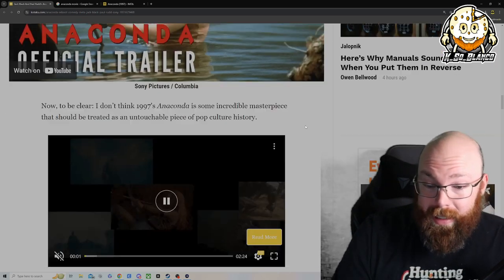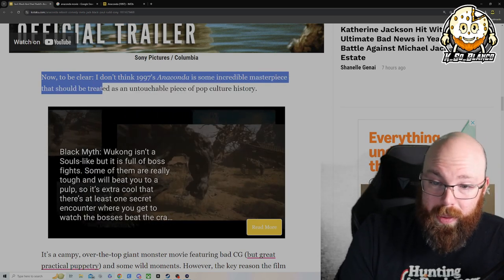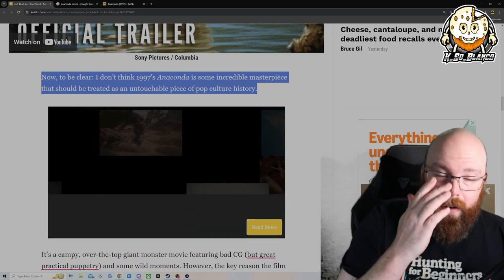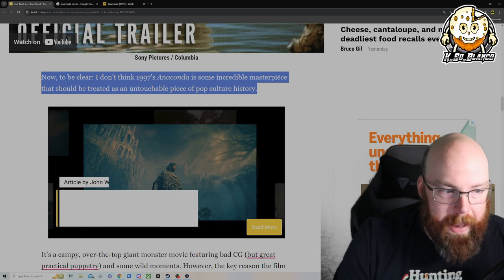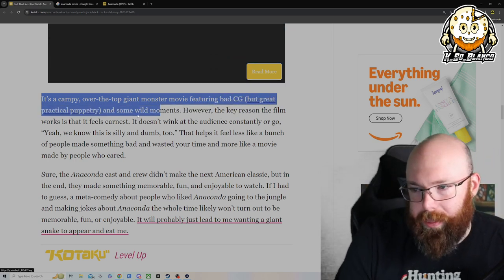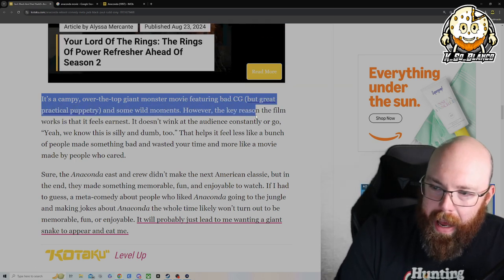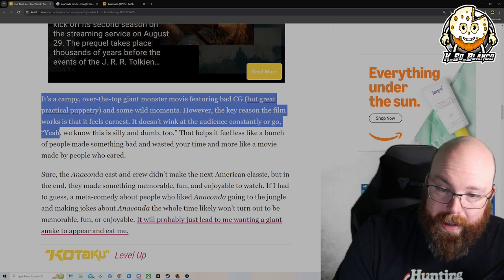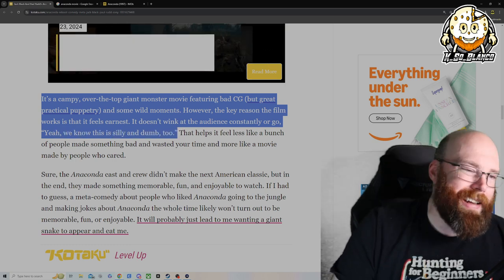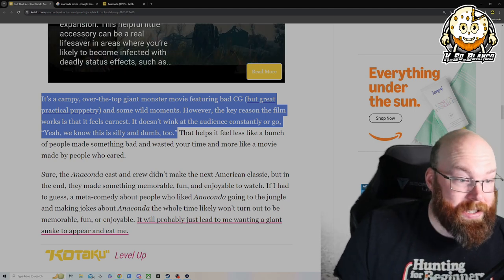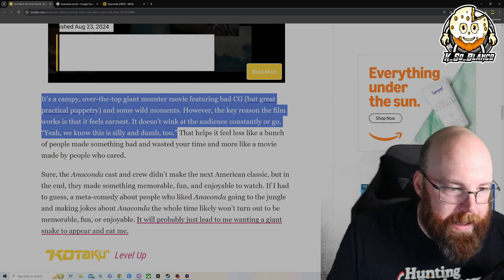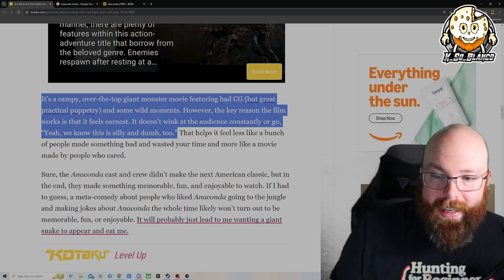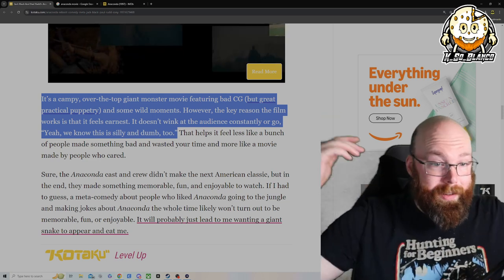But like I said, this doesn't really sound like that good of an idea. You know Jack Black's already done something similar to this. Anyways, now to be clear, I don't think the 1997 Anaconda is some incredible masterpiece that should be treated as an untouchable piece of pop culture history. No, I think if they are to remake it, just completely remake it, just make it better though. Can't be over the top giant monster movie featuring bad CGI but practical puppetry and some wild moments. However, the key reason the film works is that it feels earnest, which it does. It doesn't wink at the audience constantly or go 'yeah we know this is silly and dumb.' Kind of like Snakes on a Plane.